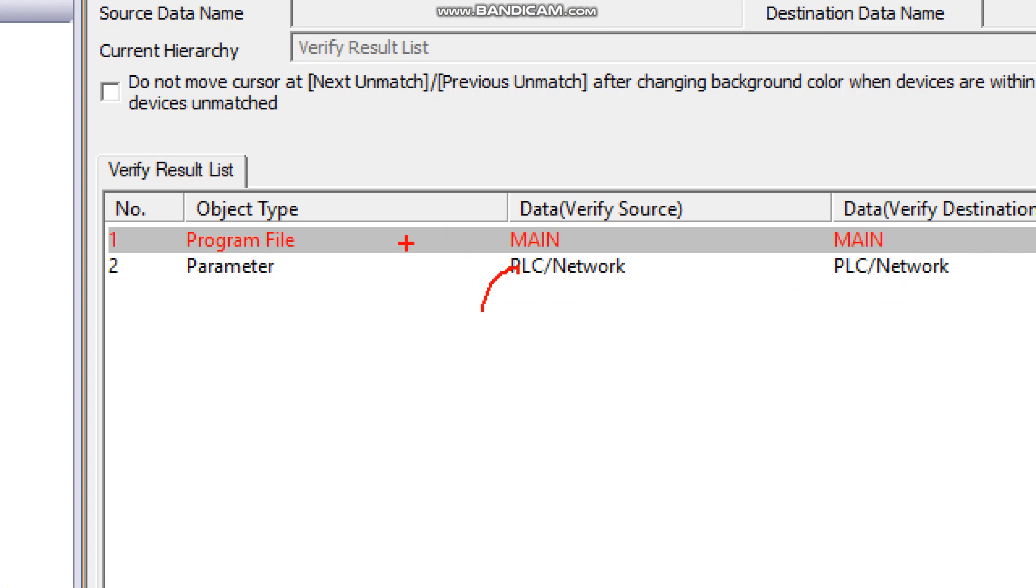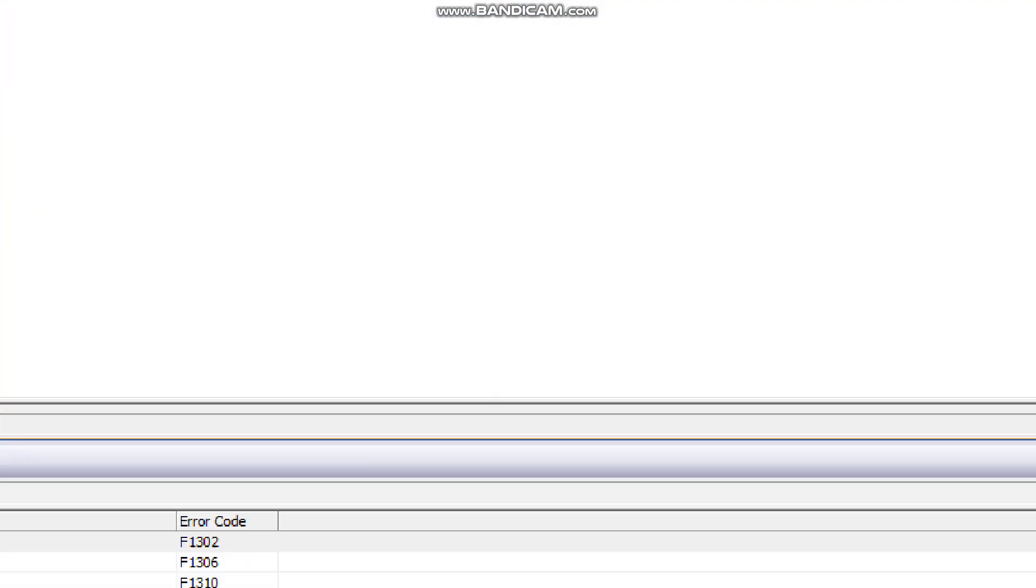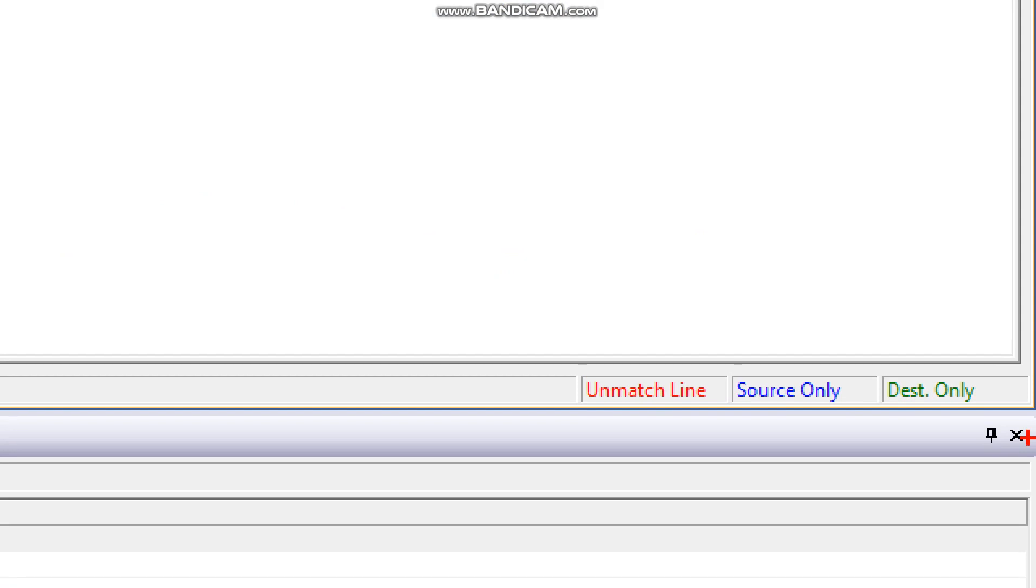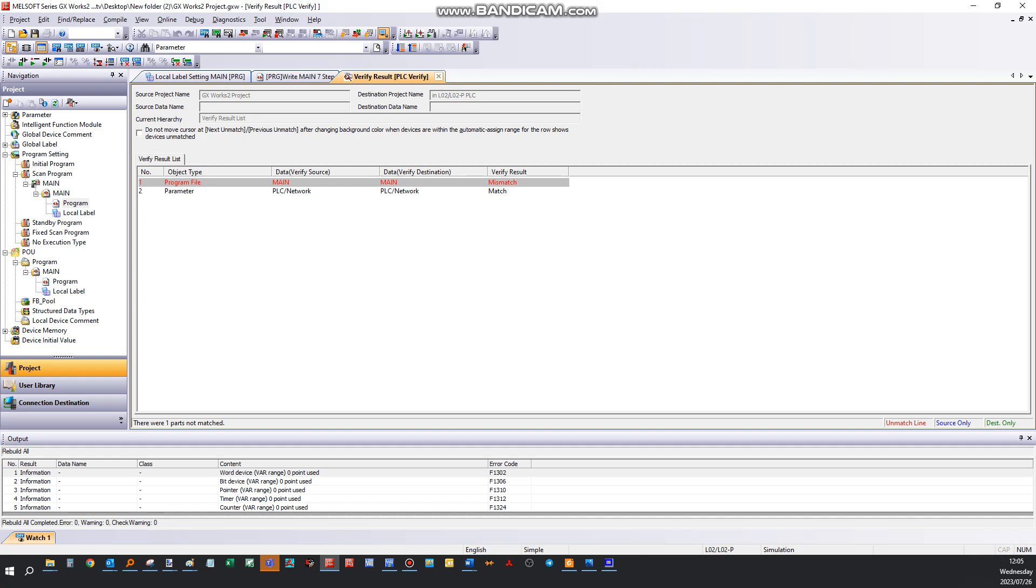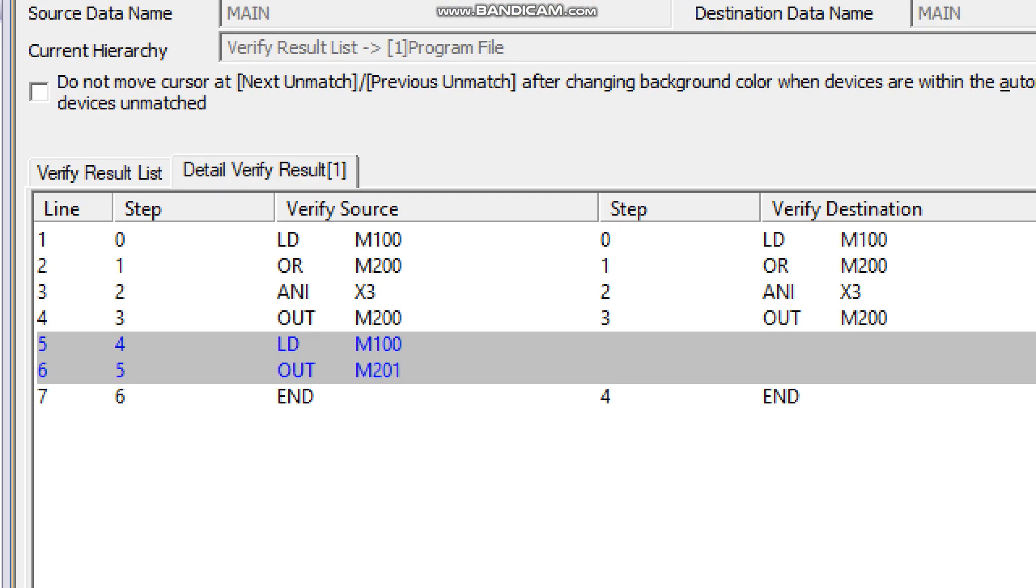There's an unmatched program line. If you double click on it, it will take you to the part in the PLC program that's different, which is that line which we added now.